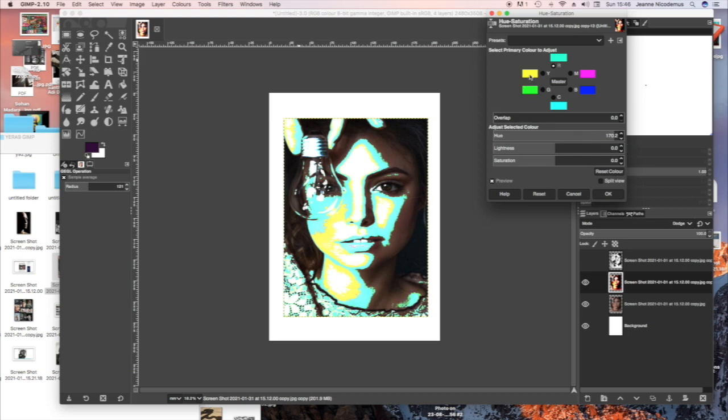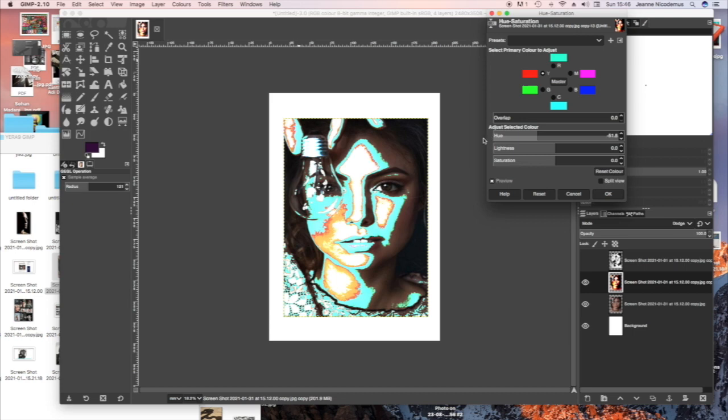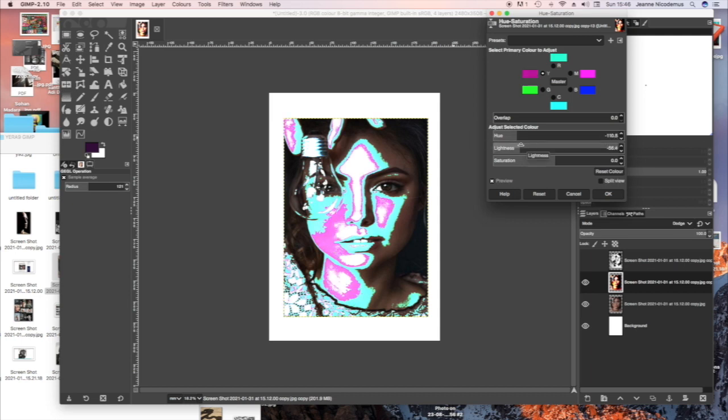And now I'm going to just choose the yellow colours and change those. I'm not sure what I'm changing it to. I'm just experimenting and then I'll stop once I like the effect that I've created.